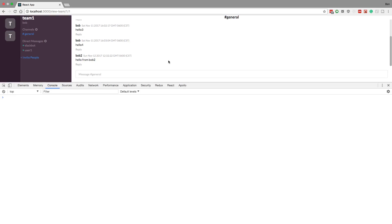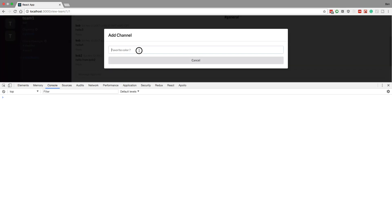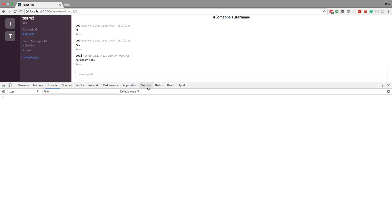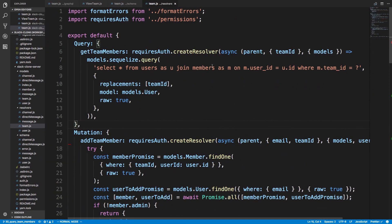We're now able to direct message any members on our team using this little plus sign, then type their name and start chatting. On Slack, whenever you start chatting with someone, their icon or name appears under direct messages. I should see Bob right here, click on them, open our message history and start chatting from there. I don't want to just hit this plus sign every time, so that's what we're going to implement today.